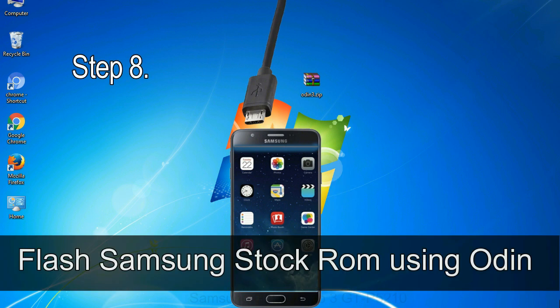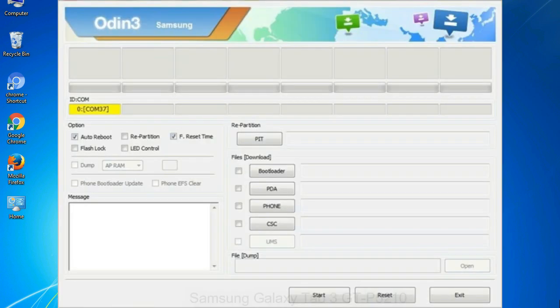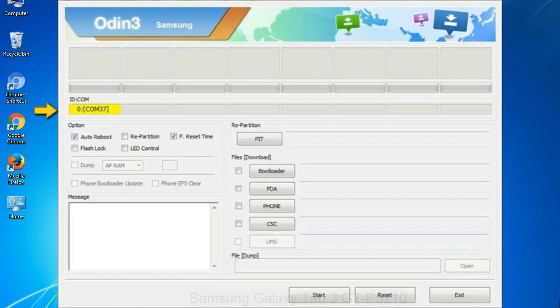Step 8: once you have connected the phone to the computer, Odin will automatically recognize the device and show 'added' message at the lower left panel. Or connect your device to the computer via USB cable. When your device is connected, one of Odin's ID COM boxes will turn yellow and display the COM port number. See the screen below.